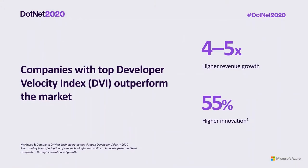And companies that empower developers have higher developer velocity and achieve better business results. McKinsey and company conducted a comprehensive review of what it takes for a company to become a technology company and convert to a single holistic metric, developer velocity index. The report concluded that driving business performance from software development comes down to creating the right environment and removing points of friction for developers to innovate. Organizations that recognize these outpace revenue growth up to five times that of their competitors. They also have 55% higher innovation and perform better on customer satisfaction and brand perception.